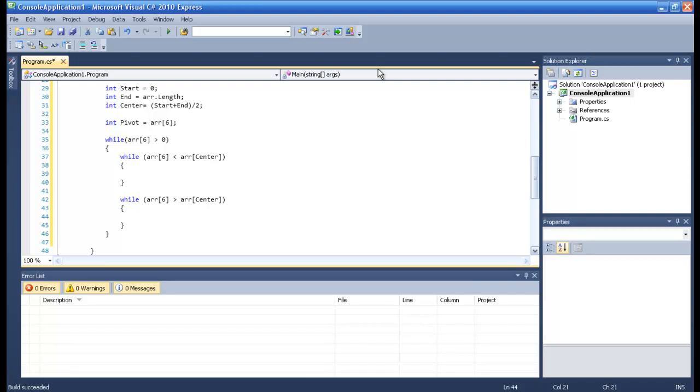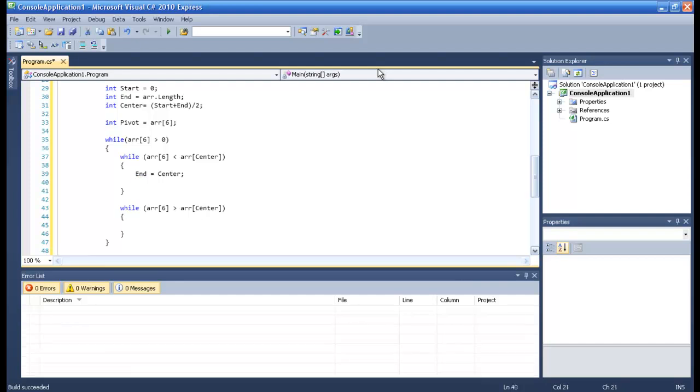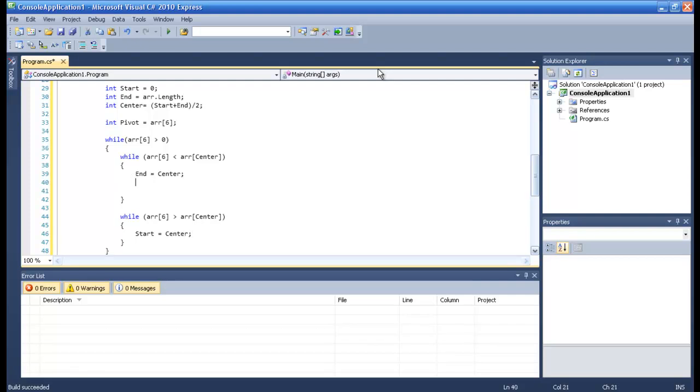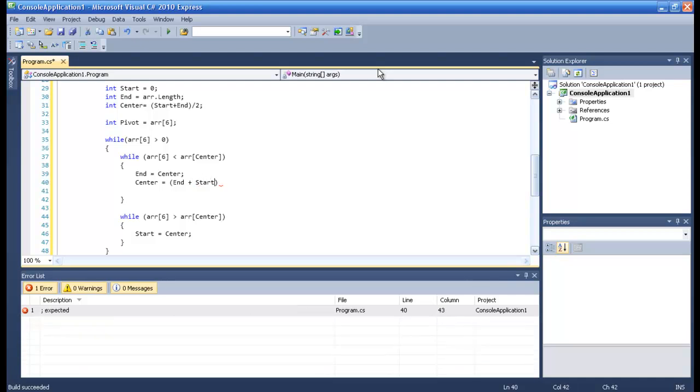Now we're saying if this is true, if r6 is less than r center, so we want the end to be the center. And if this is true, we want start to be center. And then we want the center that will be end plus start divided by two.